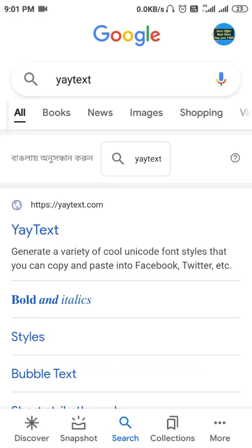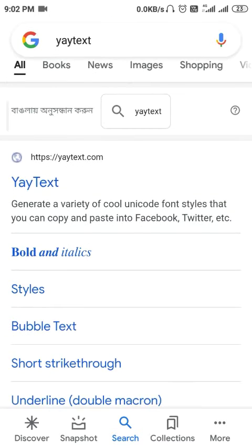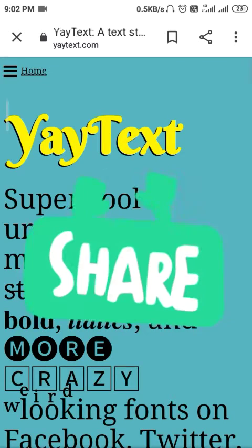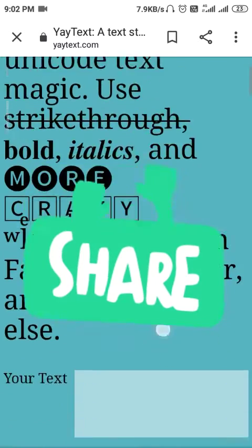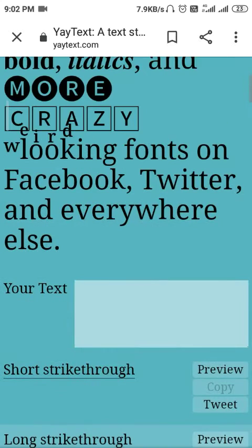But if you go to this website, you can edit that font style. The website is yaytext.com — y-a-y-t-e-x-t dot com. You can see yaytext.com — just go to this website, and here you will get lots of styles.